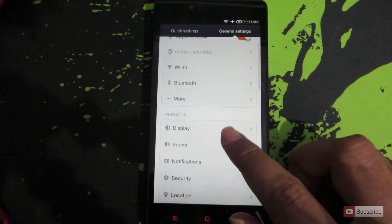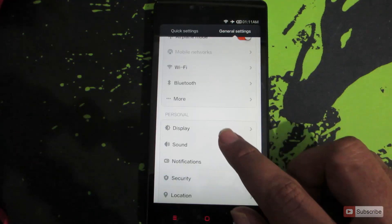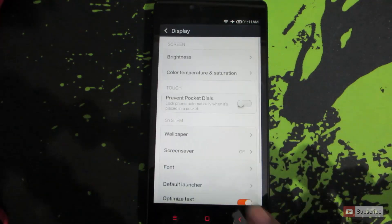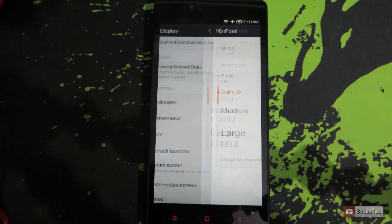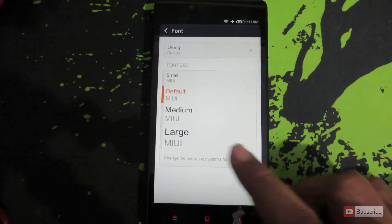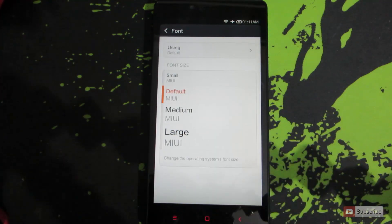Now once you are here, select the display options and select the font, and now you can change the font size.